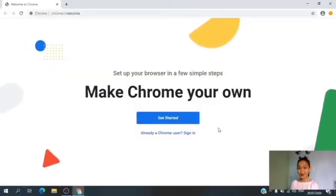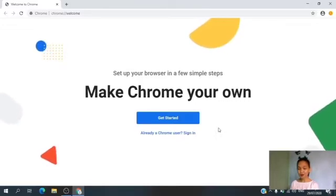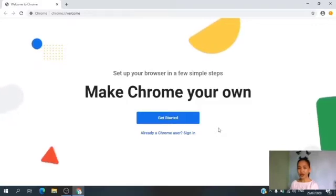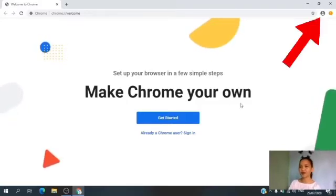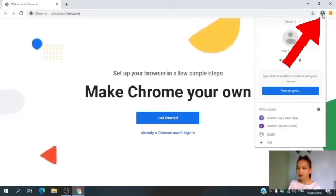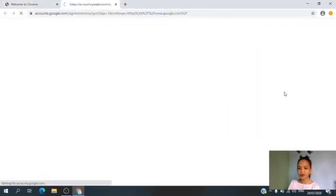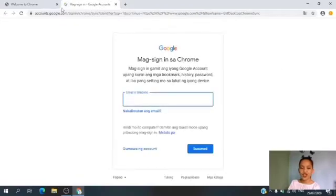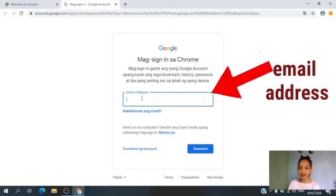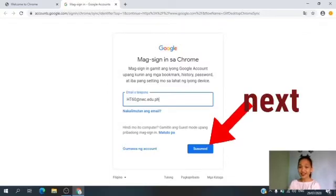To enter the classroom, you need to log in first using the email address given by the school. To log in, look at the upper right corner of your screen. You can see a human figure here. Let's click this one. Then click 'Turn on Sync.' Now enter the email address. After entering the email address, you need to click Next — in Tagalog, susunod.